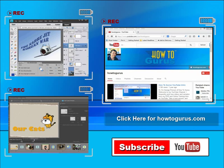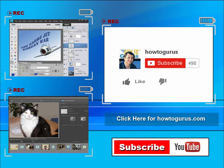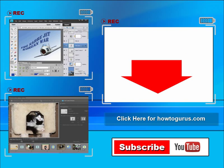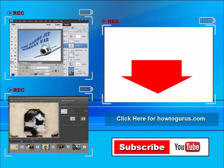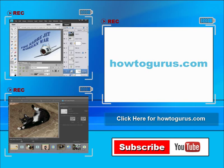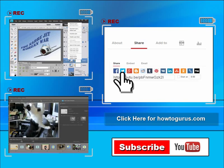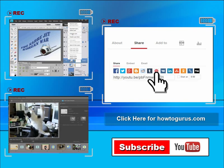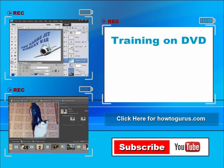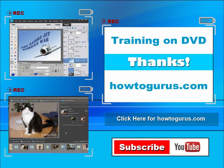Thank you for watching my video — I hope you found it useful. If you like this video, click the like button below to let others know. Click the subscribe button so you don't miss any of my videos in the future. I'm frequently uploading new training videos. Don't forget to check out my website at howtogurus.com. You can share this video with friends and coworkers by clicking Share and the social media buttons. Feel free to comment — I try to answer all comments as quickly as I can. You can also get all of my training videos on DVD at howtogurus.com. Thanks again for watching.